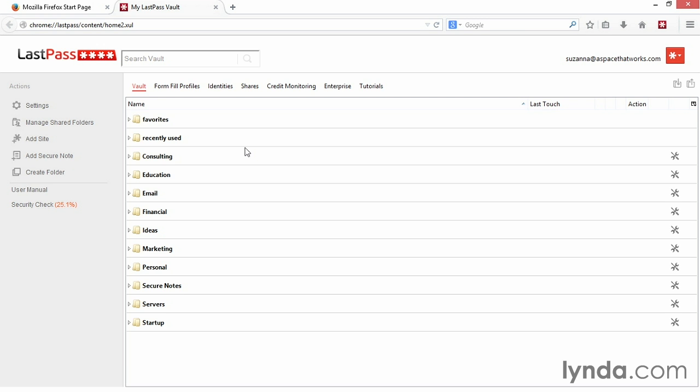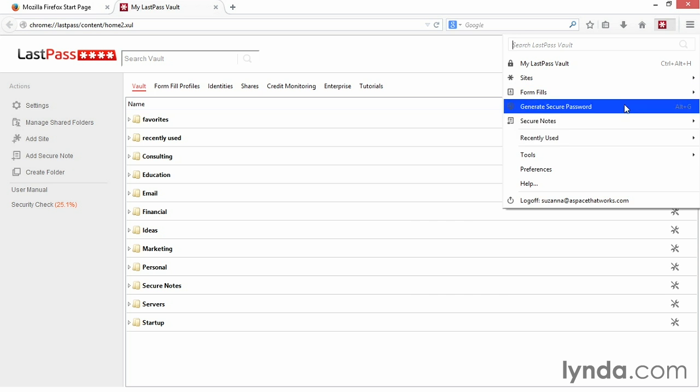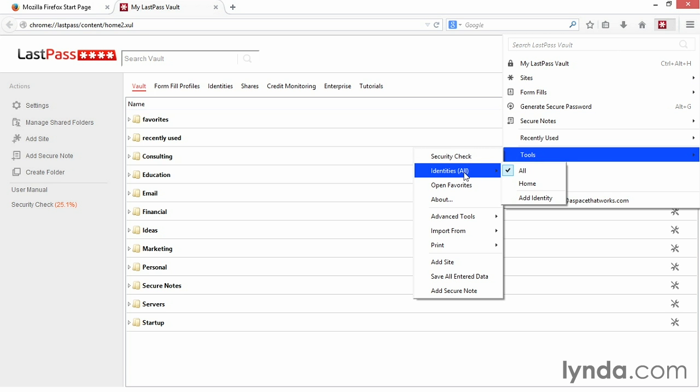To set up separate identities, click the red LastPass icon in the top right of your internet browser. Select Tools, then Identities All. Within this menu, click the Add Identity option.